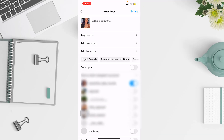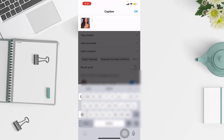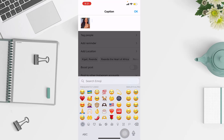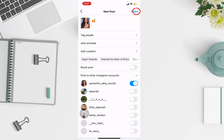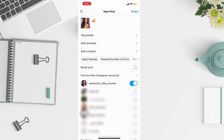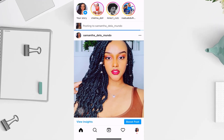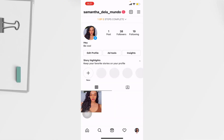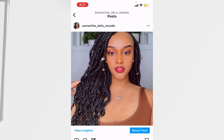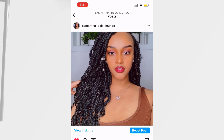They suggest tagging people, adding location, or whatever, but I'm gonna skip that and add a caption. I'll add something, then click OK, and after that I'll click share. As you can see, this is the picture that I posted. I can like it myself and I'm done.